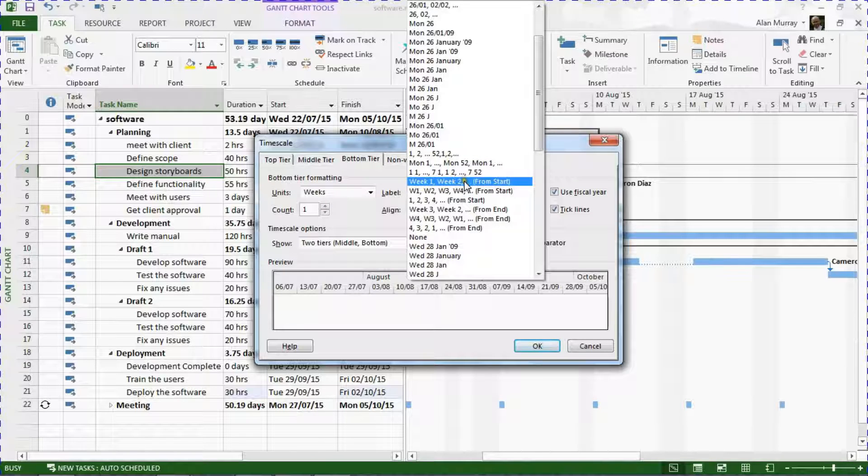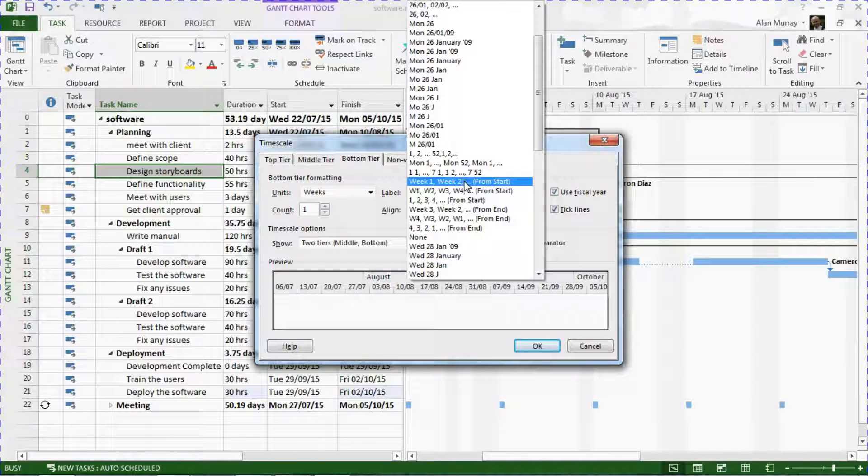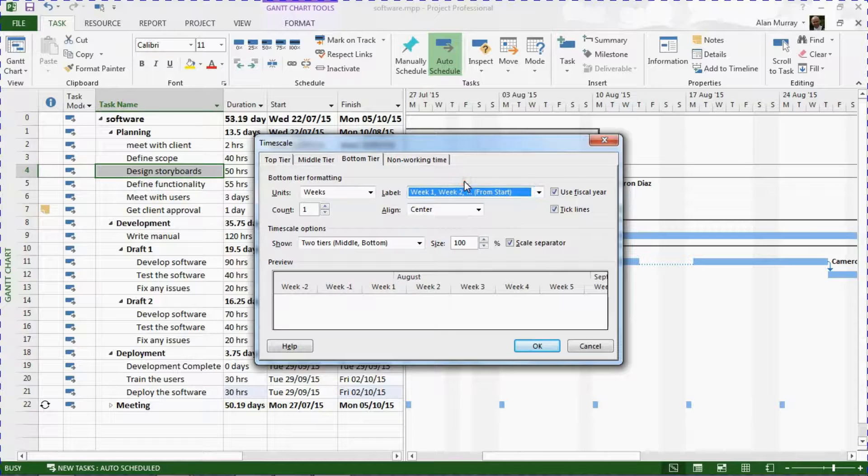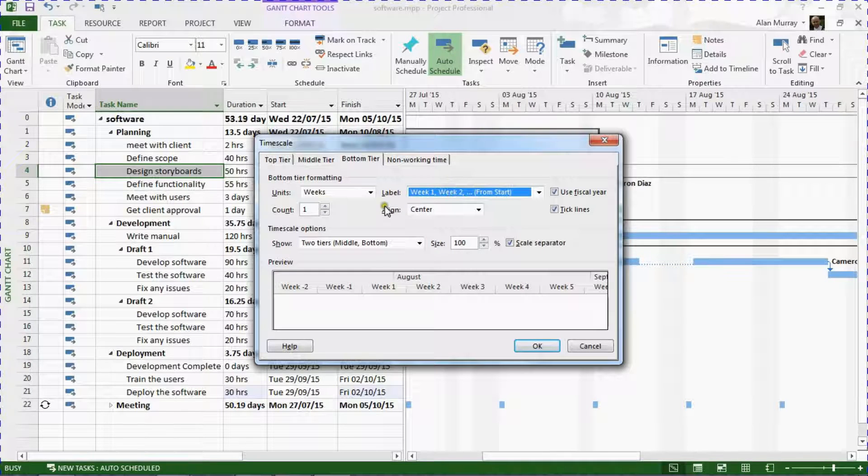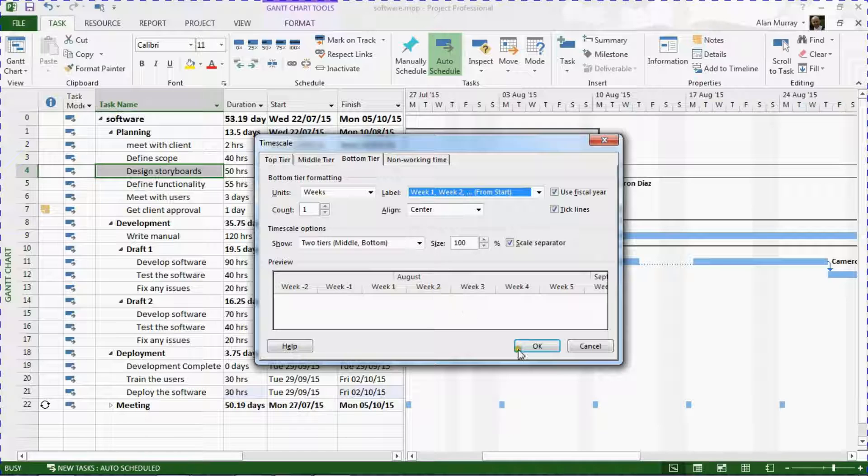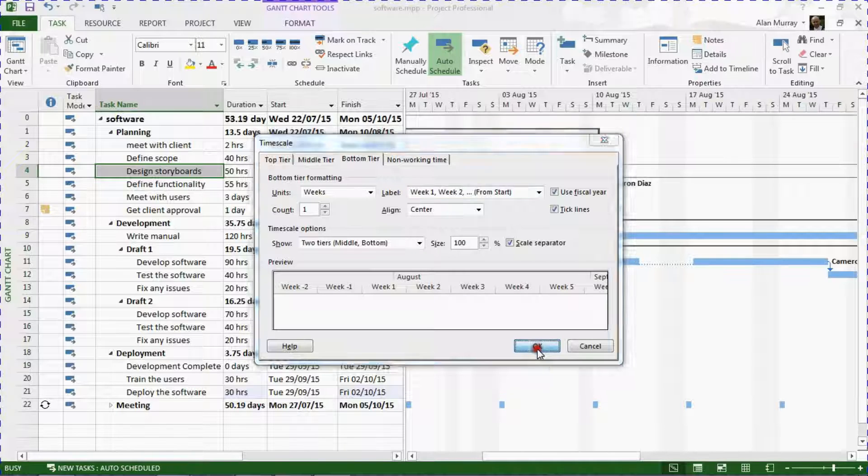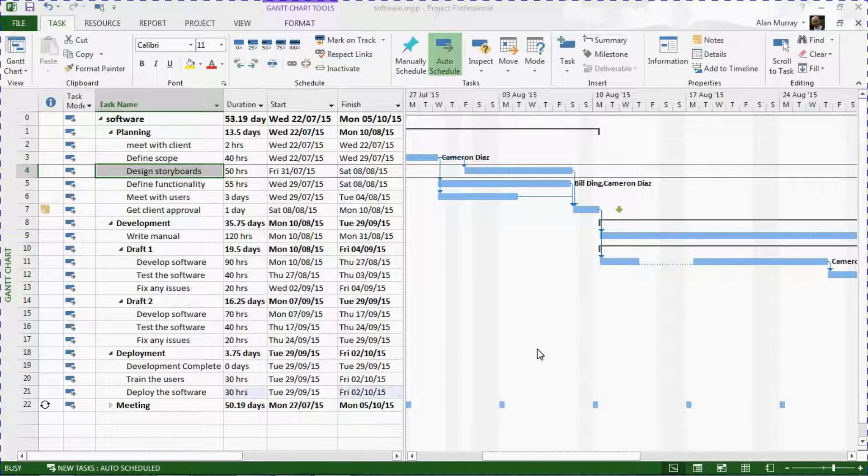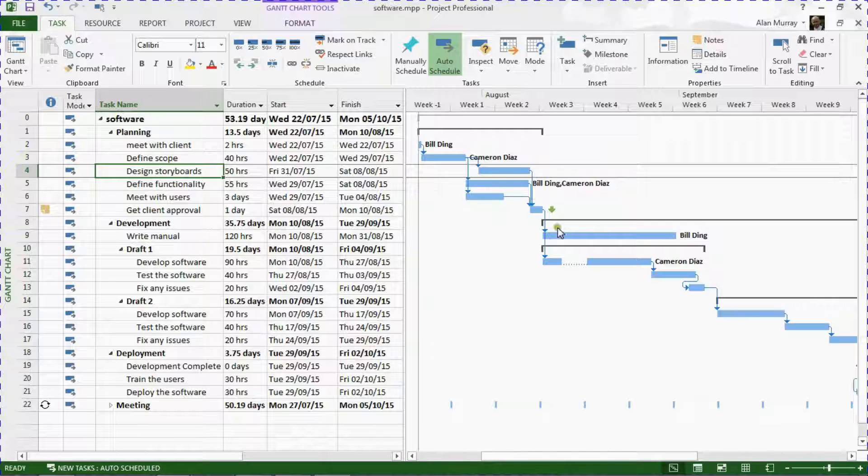Make sure it's a count of one, it's centered. Little preview at the bottom there. I'll click OK to confirm my entry. And there we have it—we have the week numbers of the project along the top of our timescale.